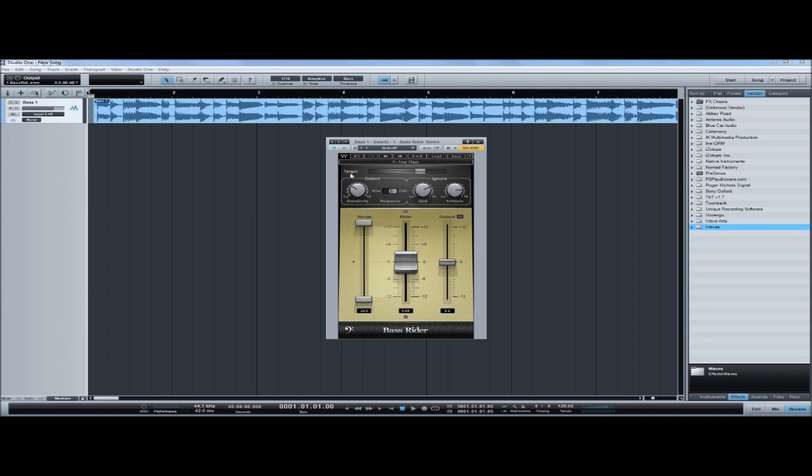The Target Slider sets the desired bass level. The Note Sensitivity controls notes that are detected. The higher the sensitivity, the more notes are detected.